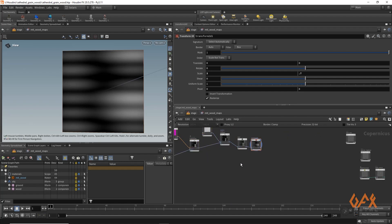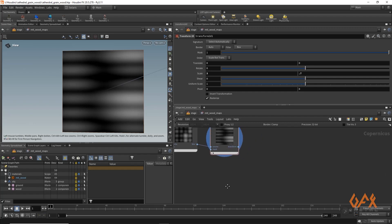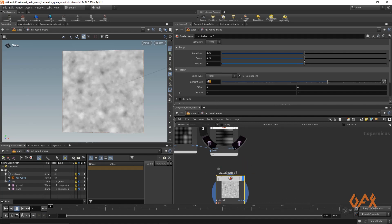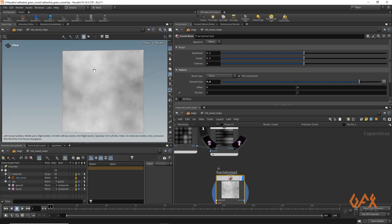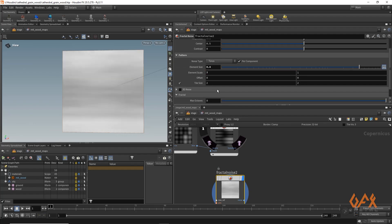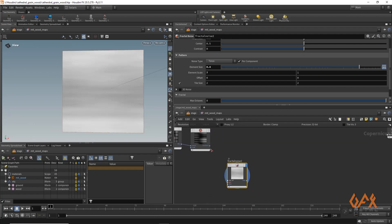Now I am working on other noise patterns. I apply one fractal noise and increase element size to maybe 0.4. I apply a little variation in X and Y scale — I increase to maybe 7 in one axis — so it stretches like this, which basically gives you a straight grain pattern for the wood.